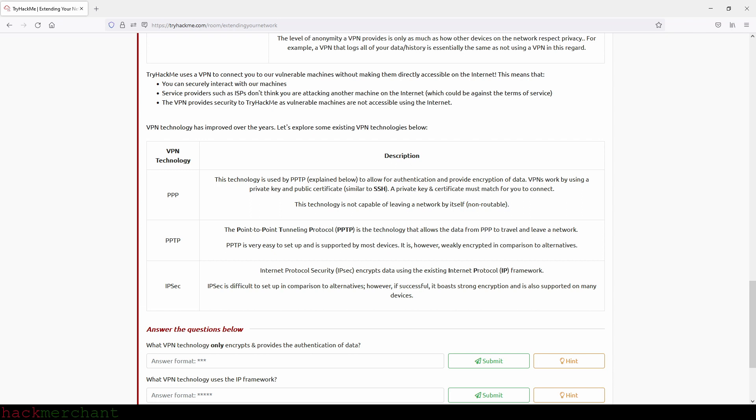TryHackMe uses a VPN to connect you to our vulnerable machines without making them directly accessible on the Internet. This means that you can securely interact with our machines, service providers such as ISPs don't think you're attacking another machine on the Internet, which could be against the terms of service, and the VPN provides security to TryHackMe as vulnerable machines are not accessible using the Internet. VPN technology has improved over the years. Let's explore some existing VPN technologies below. The first one, PPP or point-to-point protocol.